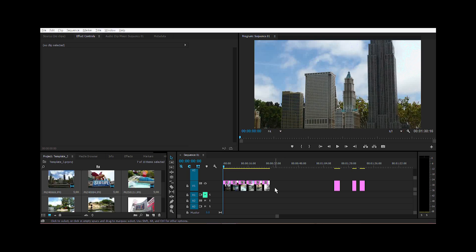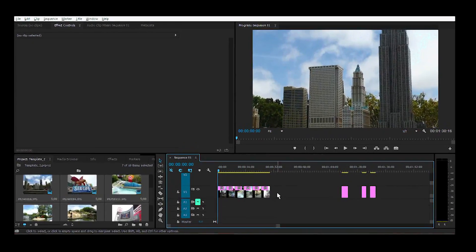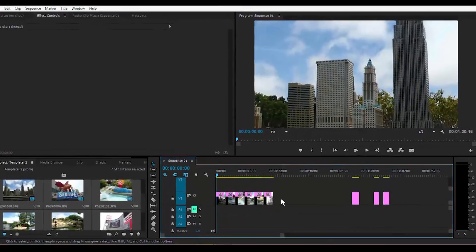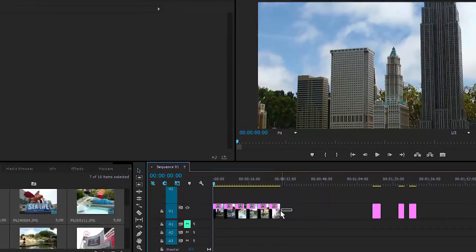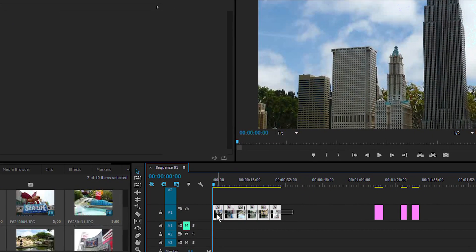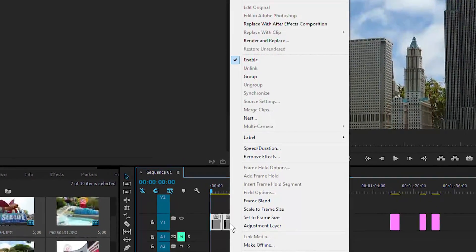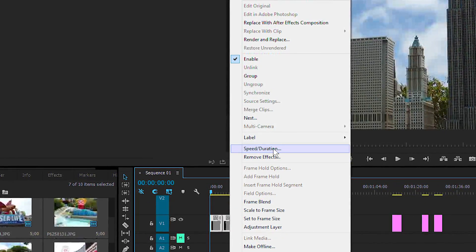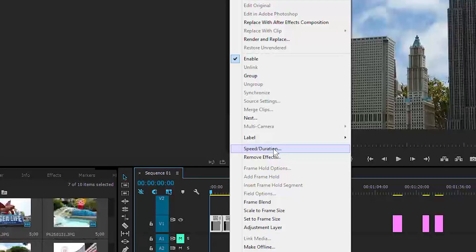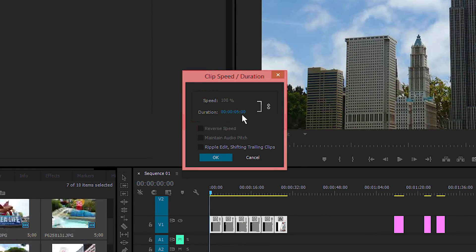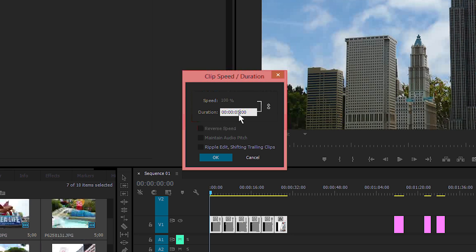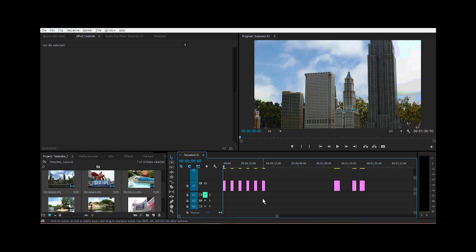In order to do that, go ahead and select all your pictures you want to include in the slideshow, right-click, and go to speed duration. We want to change the duration from five to about two seconds and click OK. It's shortened all the images.